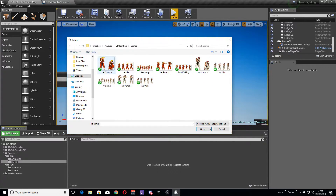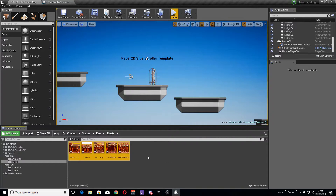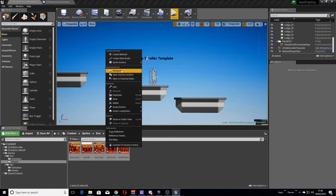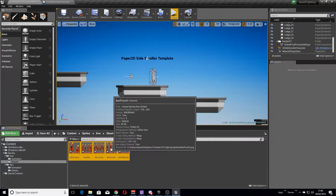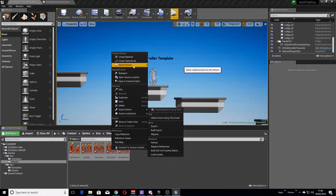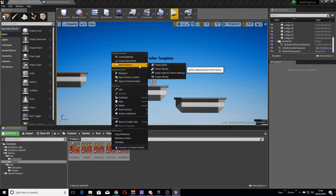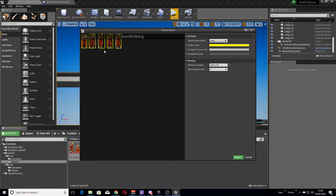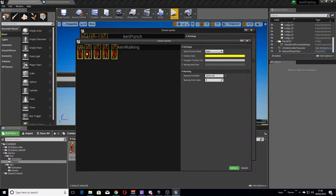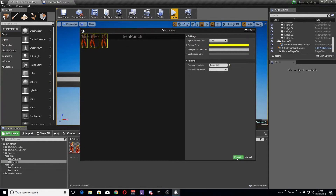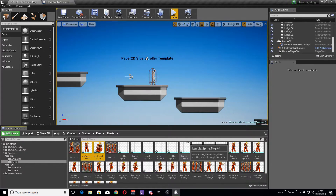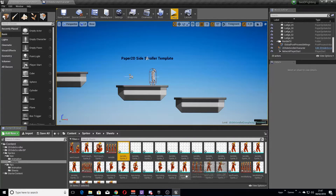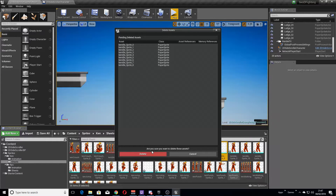We're going to select all the Ken images, open them up, and bring them all into Unreal. With anything in Paper 2D we're going to apply Paper 2D texture settings so we have transparency on the background. Then whilst they're all selected, we're going to extract those sprites. The first one is the Ken walking sheet — it extracts quite nicely because each one is independent. We've got one for punching, one for jumping, one for idle, and one for crouching.